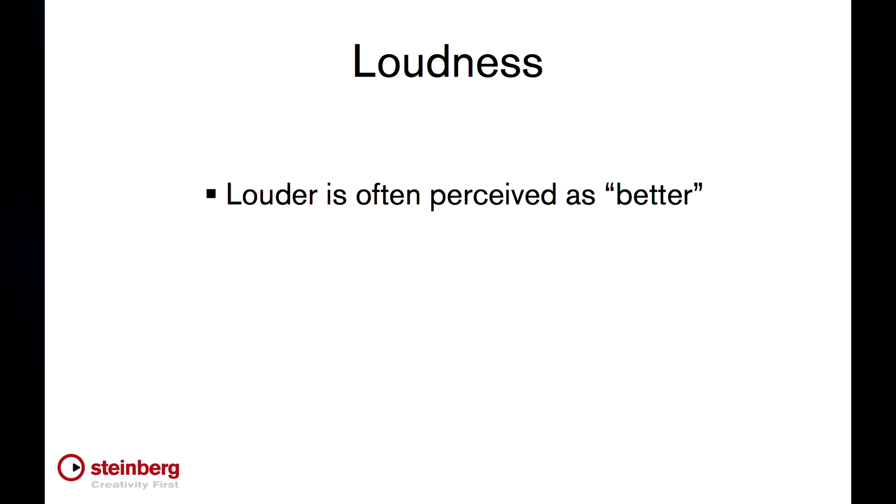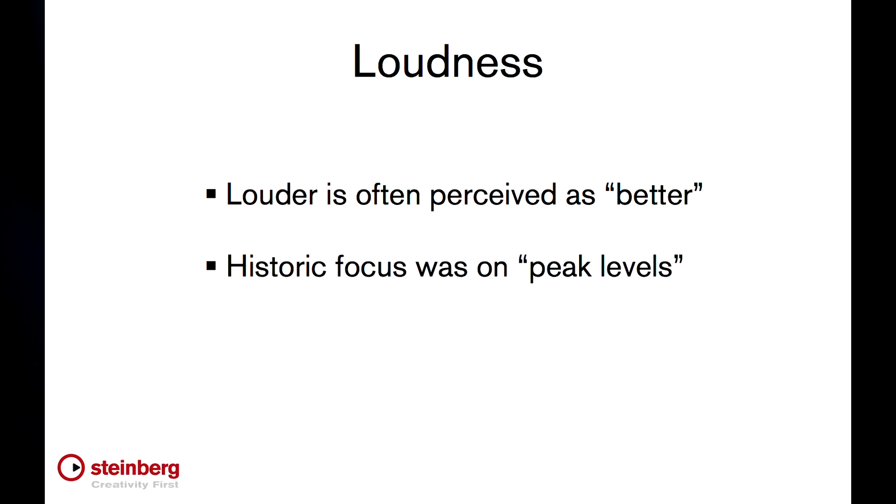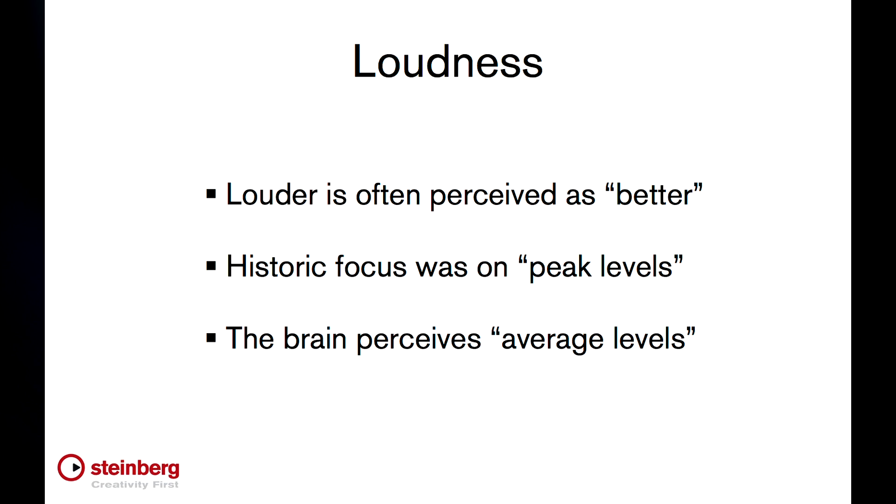Now there's a natural tendency to make things louder because the human mind perceives louder as better. But you can only go so far before you exceed the limitations of the technology, be that tape, broadcast spectrum, or digital components. Therefore, our industry has historically focused on measuring and controlling, or normalizing, to peak levels to protect equipment or stay within the regs. But the human ear and brain don't perceive peak levels. They perceive average levels, or loudness.